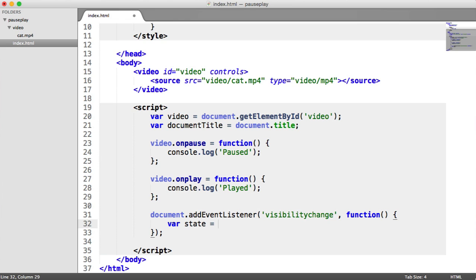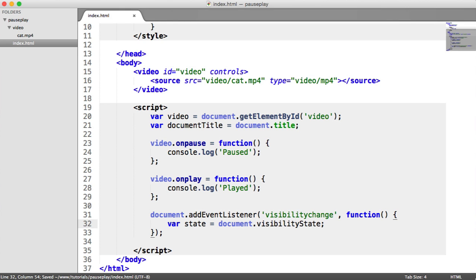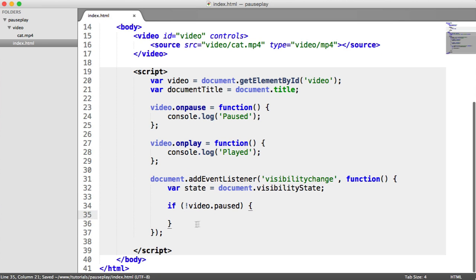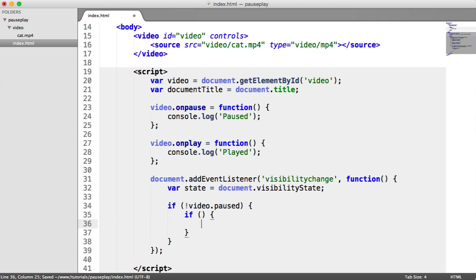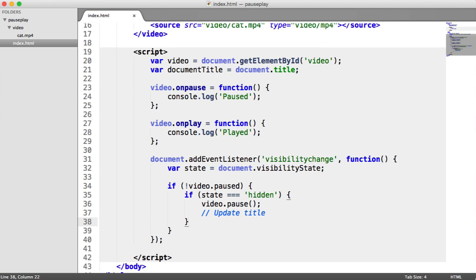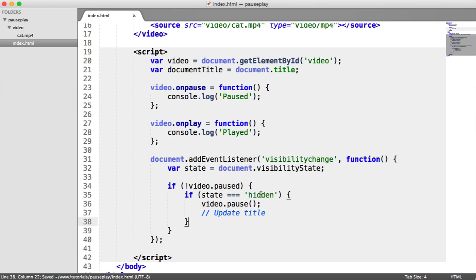Let's store that state so we can use it more easily — that's document.visibilityState. What we're going to do is check if the video isn't already paused, because we don't need to re-pause it if the user has already paused the video. Then we need an if statement: if the state is 'hidden', we want to go ahead and pause the video. That means pausing the video when the user navigates away from our current tab or page. I've used two nested if statements here, but you can combine them however makes sense.